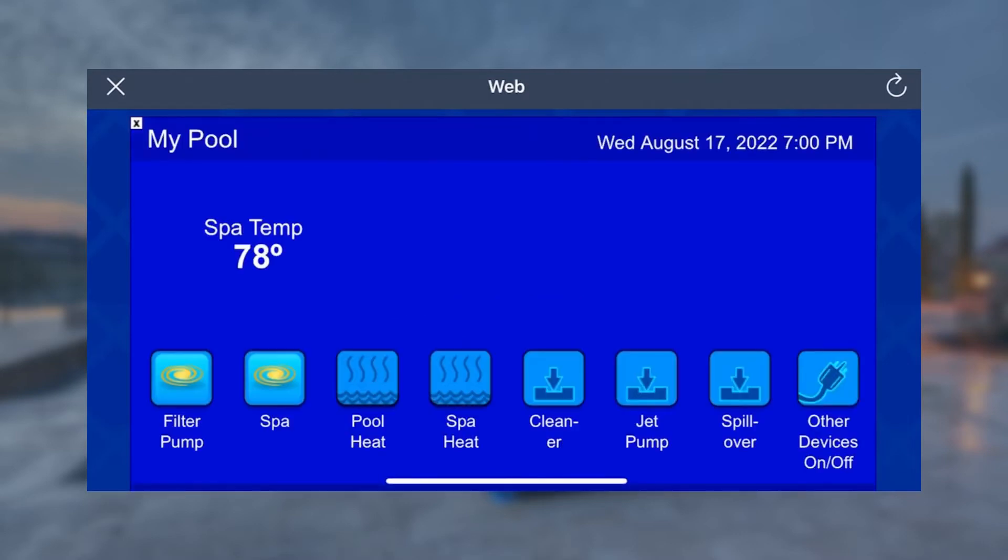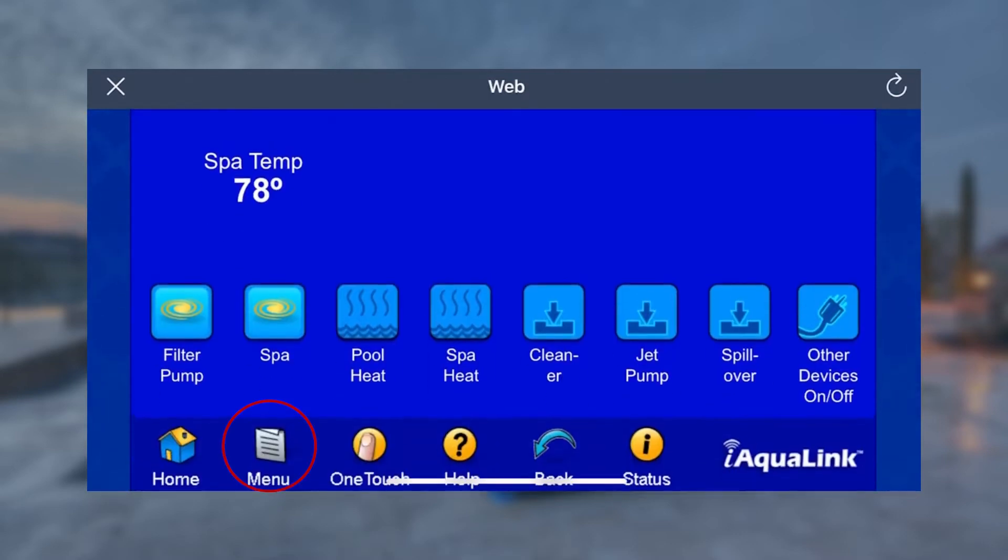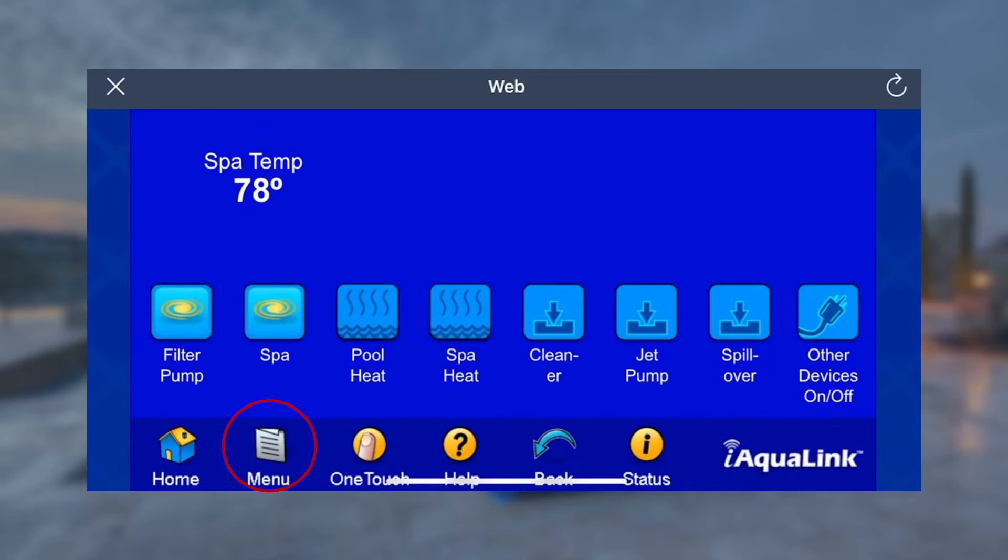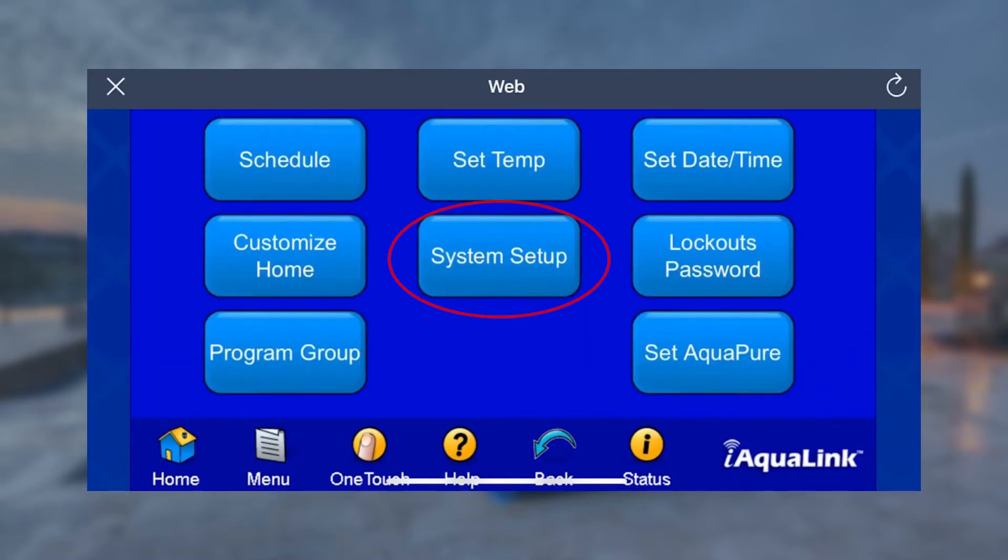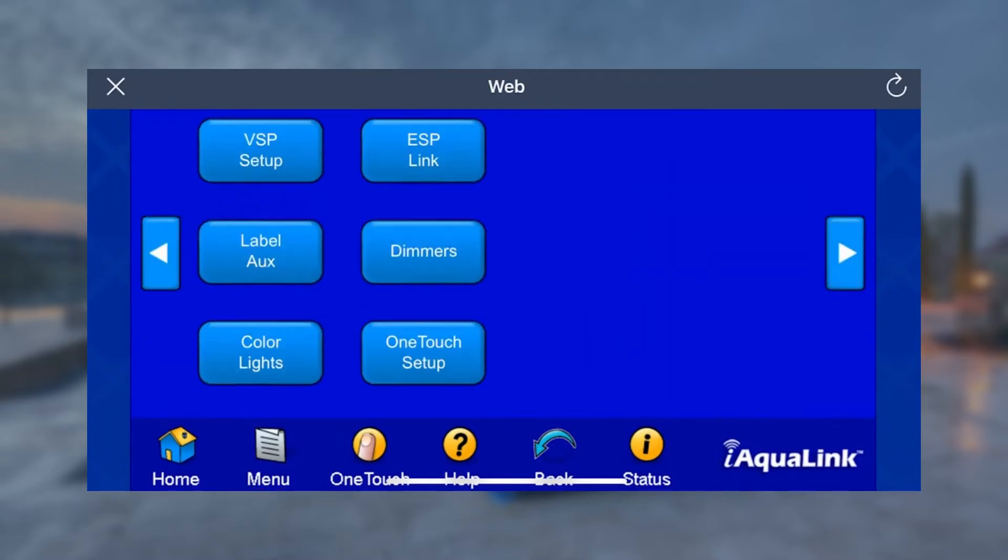From the WebTouch home screen, tap Menu at the bottom toolbar. Next, tap System Setup, then select OneTouch Setup from the bottom row.